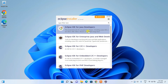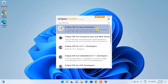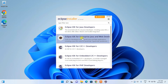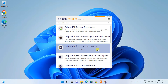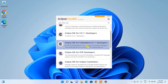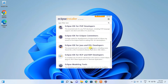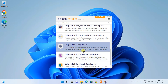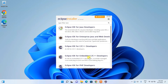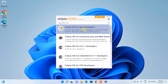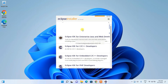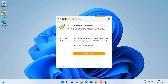The installer gives you many options depending on what language you'd like to work with. It is available for Java developers, Java Enterprise and web development, C and C++ programmers, embedded C/C++ developers, PHP, and many other languages like RCP. In this video, I'm going to focus on Java developers, so I'll choose the first option.